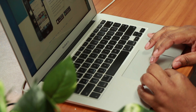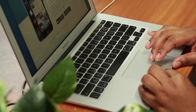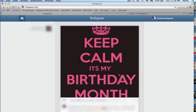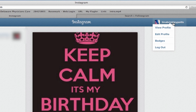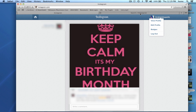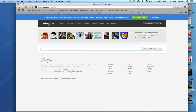So first I'm going to log in to Instagram. What I want to show you is that Instagram by itself is a phone-based application, so you can't search directly in Instagram, but they do have web viewers that you can use.